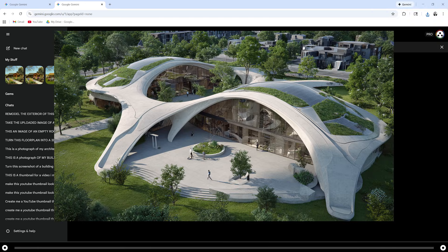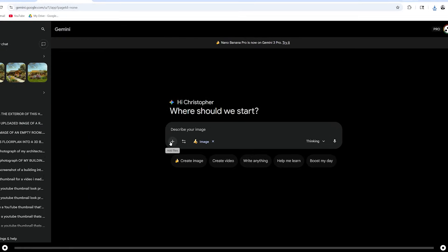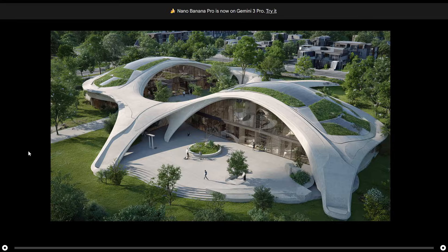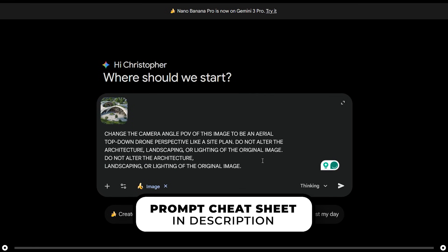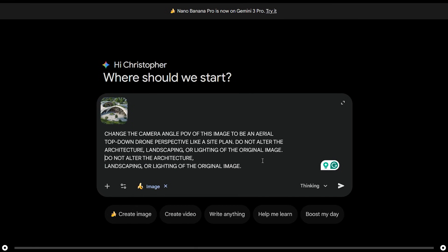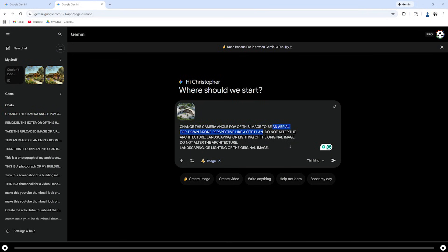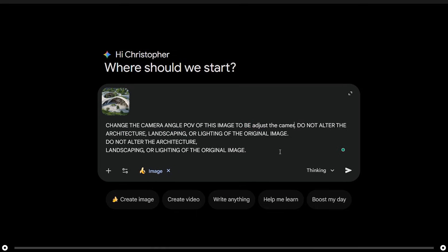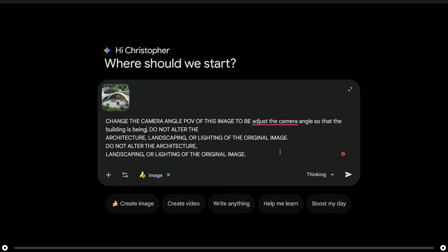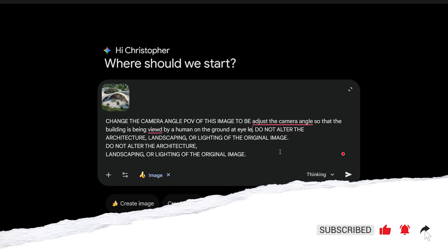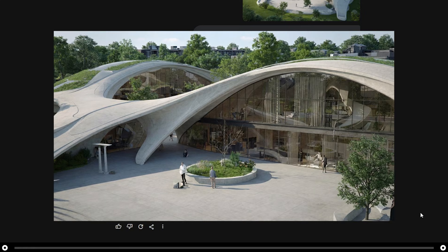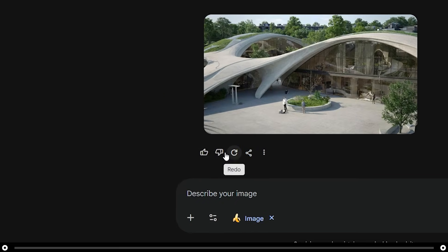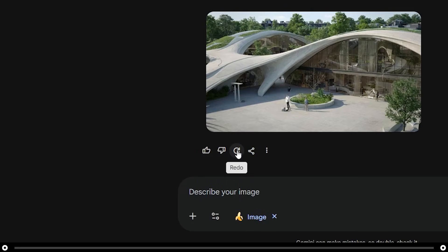Let's say you have an image and you want to change the POV so you're more on the ground or more in the air like an aerial view. Click the plus icon and add the image of your building. Copy and paste the prompt from the description below. First I'm going to turn it into an aerial view. Press Enter. And this is the output from that prompt. Now I'm going to create a view from the ground looking at the building. Adjust the camera angle so that the building is being viewed by a human on the ground at eye level. Press Enter. You can see that Nano Banana still struggles with changing the POV of an image, but it does a better job if you ask it to move vertically. Even in this instance it didn't lower it all the way to the human eye perspective. Below the image is the redo command — if you select this it will redo it until you find one that you like.